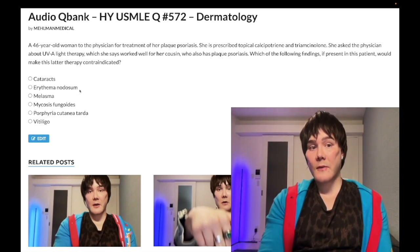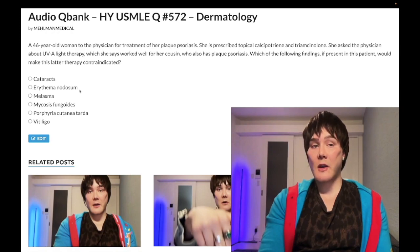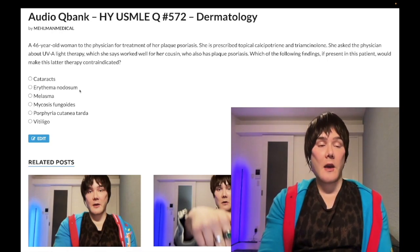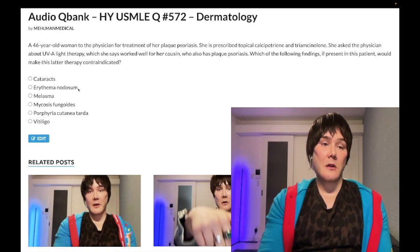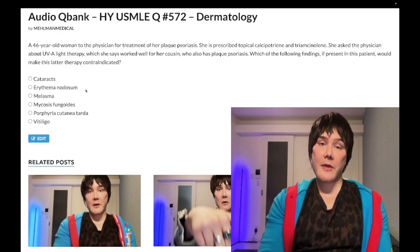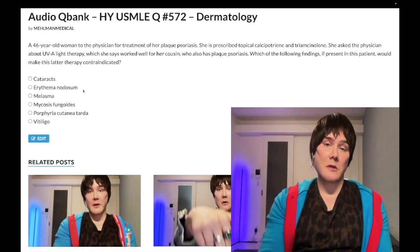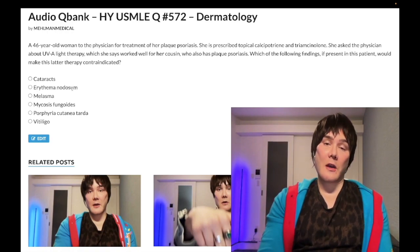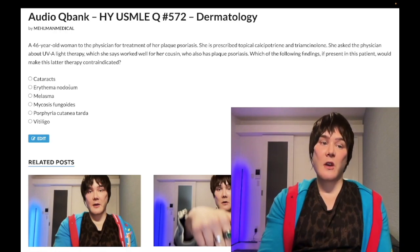Choice B: erythema nodosum — wrong answer. This is redness of the shins; it's not a rash. It's actually a panniculitis, meaning inflammation of subcutaneous fat, and it's seen idiopathically in various autoimmune diseases — classically sarcoidosis and can also be seen in Crohn's disease. There is nothing in the literature about phototherapy being contraindicated with erythema nodosum.